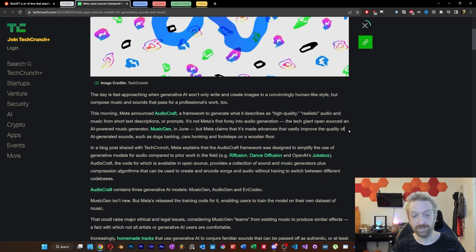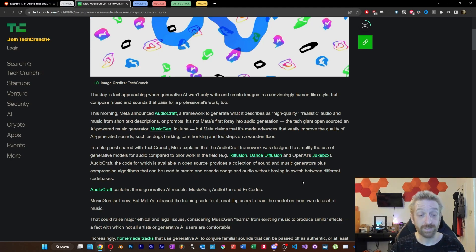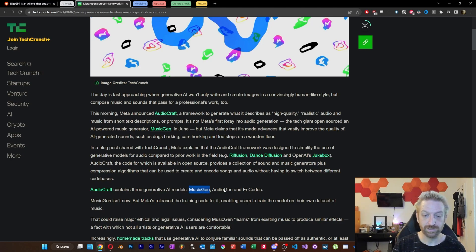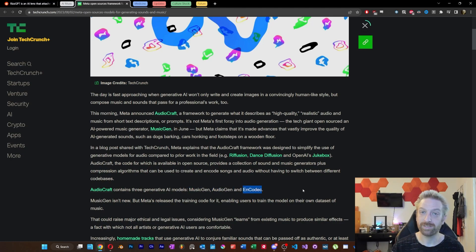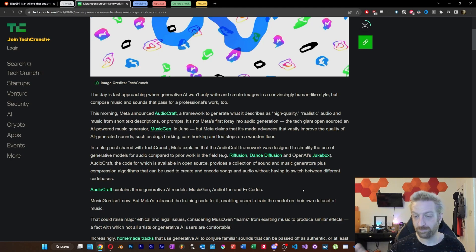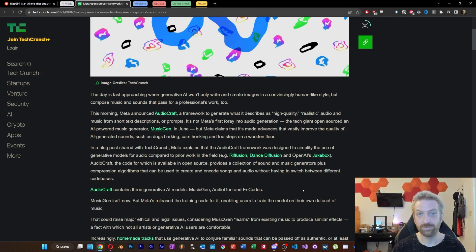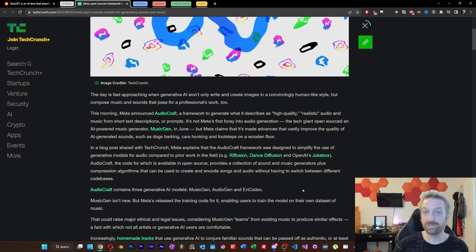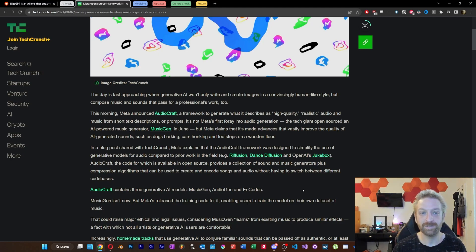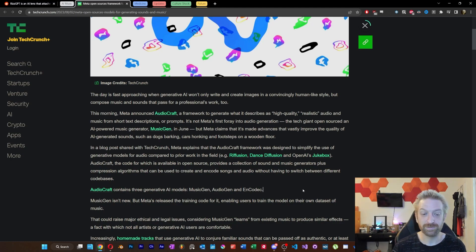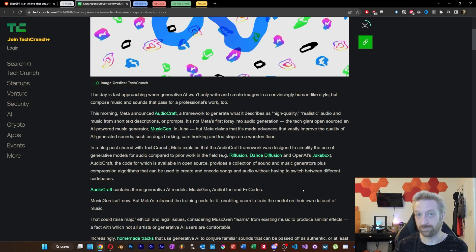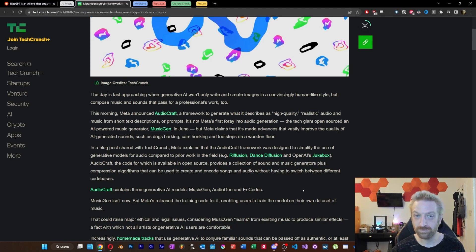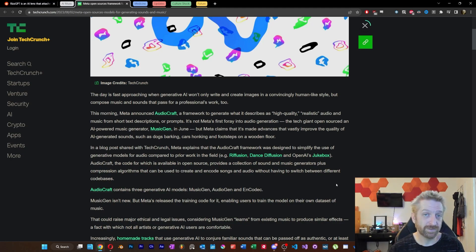MusicGen appears to be one of the options that are here. So AudioCraft, according to this article, contains three generative AI models: MusicGen, AudioGen, and Encodec. And while this article does, in fact, go on to point out that there are legal and ethical concerns, of course, with generating music, and really just setting foot into AI music in general is probably going to draw the ire of the RIAA and really any of the associations that are meant to capitalize off of recording artists. So give it a couple of weeks and we're bound to hear about a lawsuit or something like that, I would imagine.